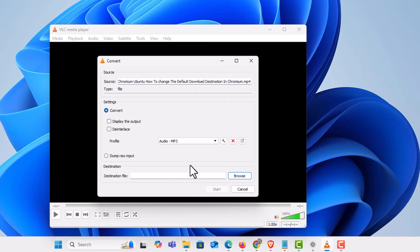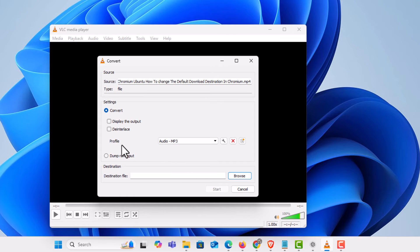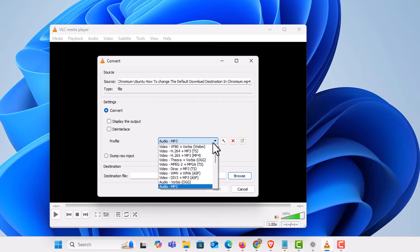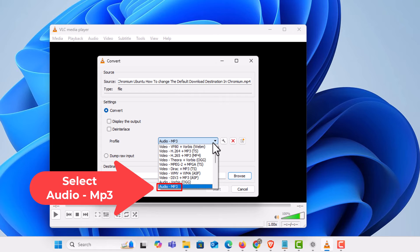Now in this dialog box next to where it says profile you want to select the format that you want to convert this to. This happens to already be on the format that I want to convert it to, but you can click this drop down and you want to select audio mp3 is the one you want to select.